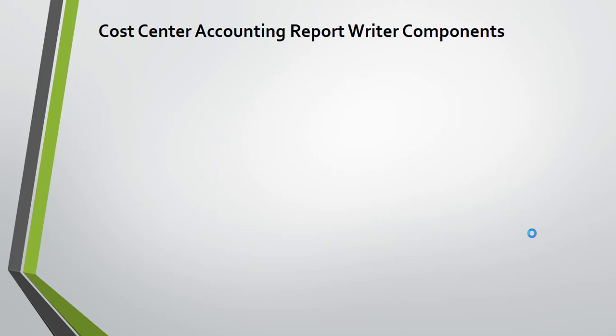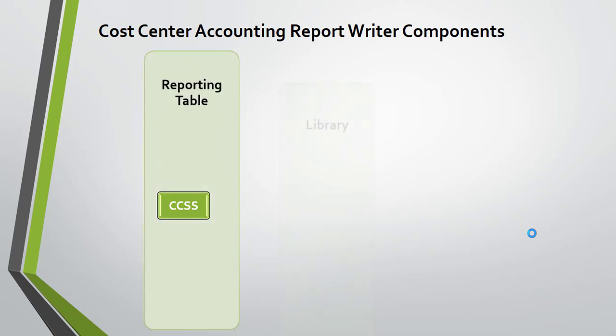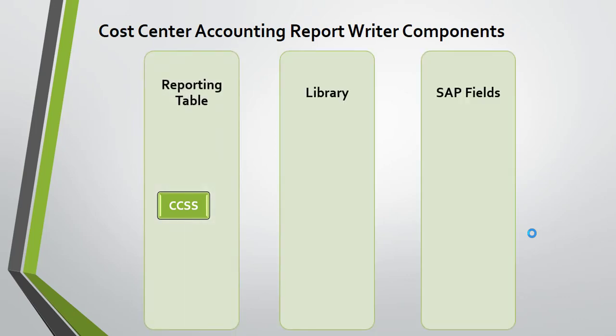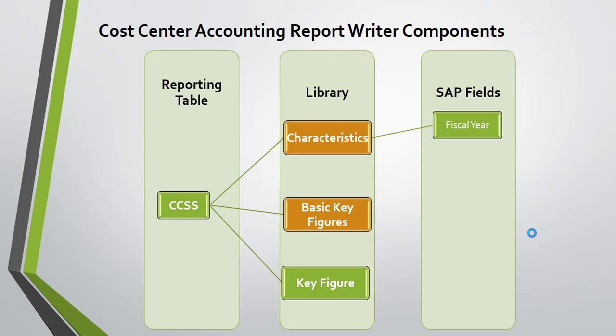What are the report writer components for cost center accounting? For cost center accounting, the reporting table is CCSS, and this is linked to a library. This reporting table has characteristics, basic key figures, and key figures.